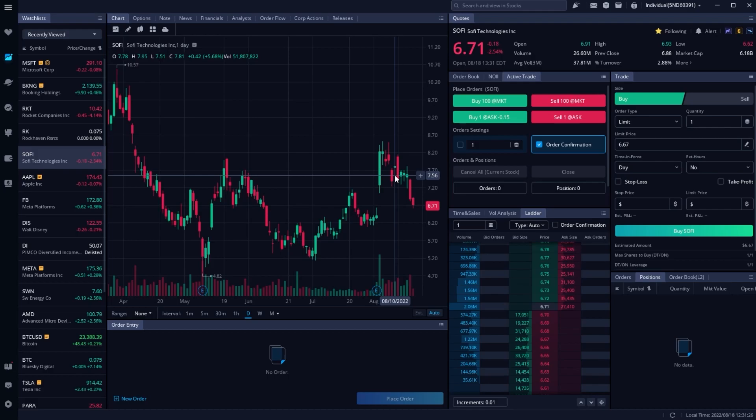Within Webull, the tool that we'll be discussing is actually called the Pricing Ladder, but you may also know it as the DOM or the Depth of Market.